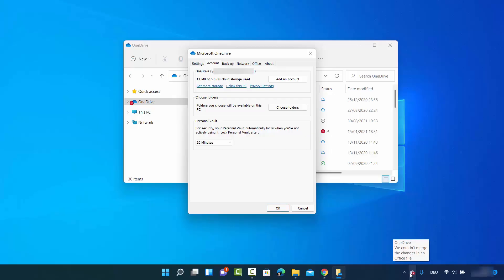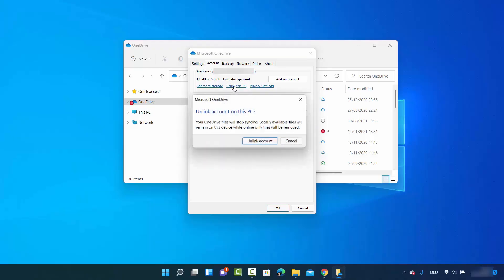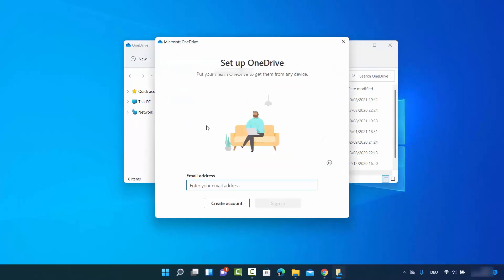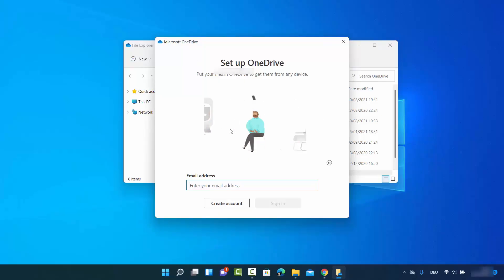To unlink this PC from OneDrive, just click on 'Unlink this PC' and then click on Unlink, which is going to unlink this PC from OneDrive. Now you can see this option.